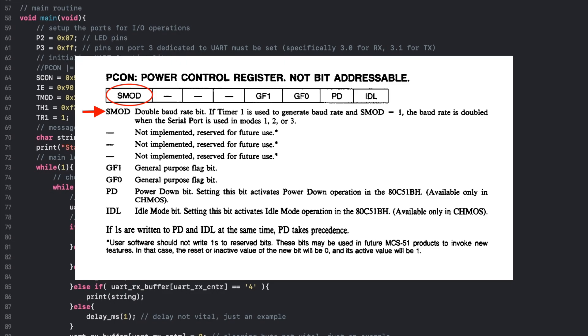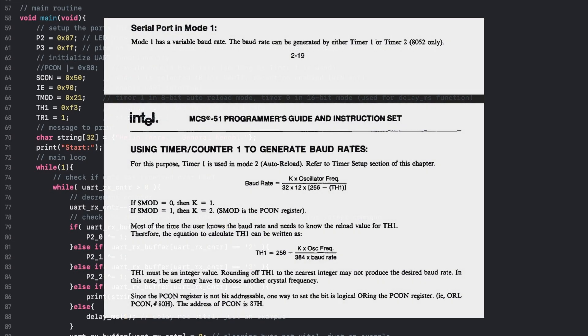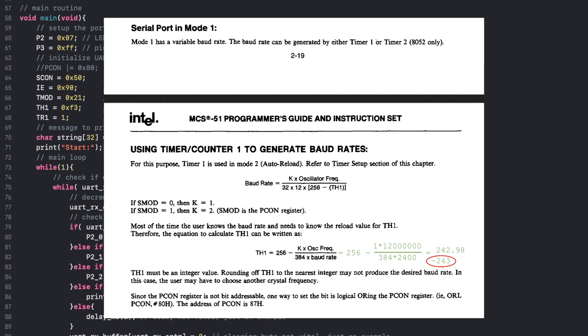In short, setting the Serial Mode bit in the Power Control register will generally double the baud rate. The second variable would be the oscillator frequency, which in my circuit is 12 MHz. Then the third variable would be the desired baud rate or value that you load into the timer register.